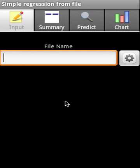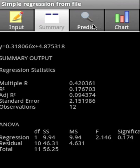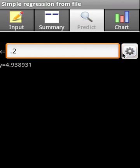sr.txt, let's see. This is the y equation, summary, regression statistics, and ANOVA. We're going to predict x is 0.2, so this is the y value.